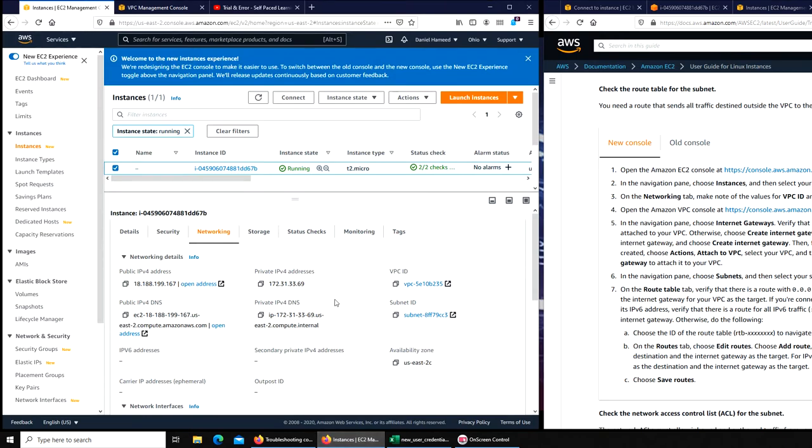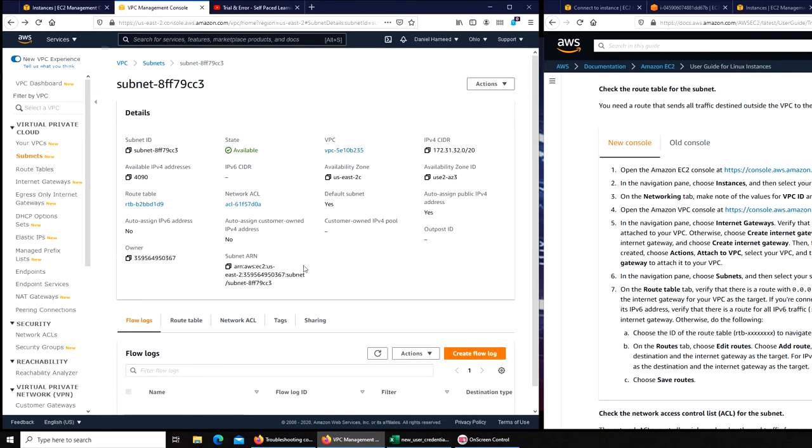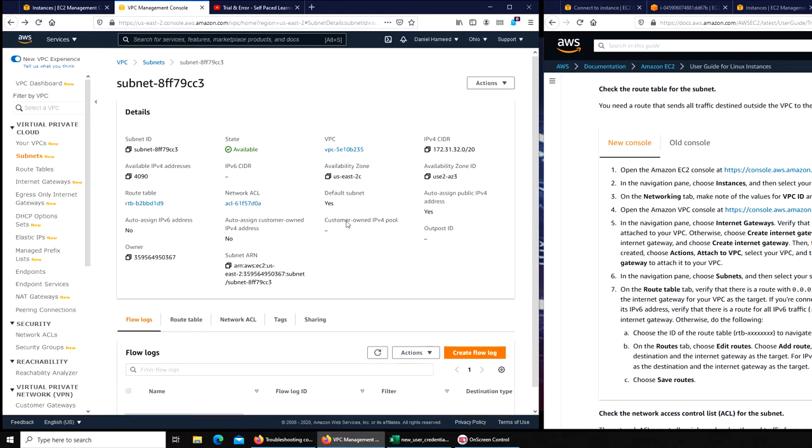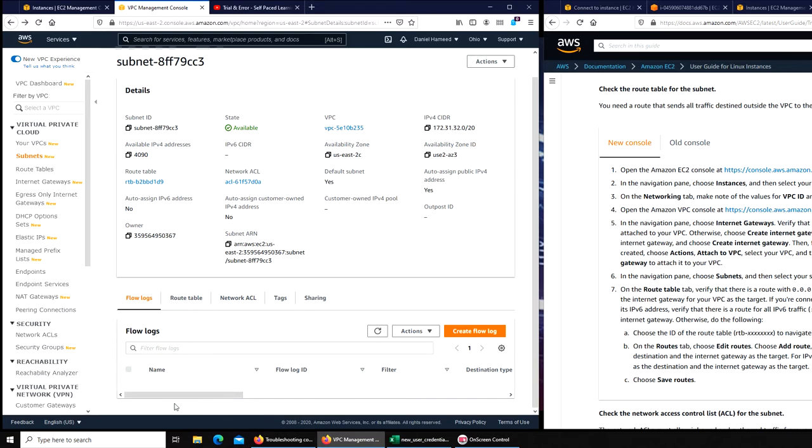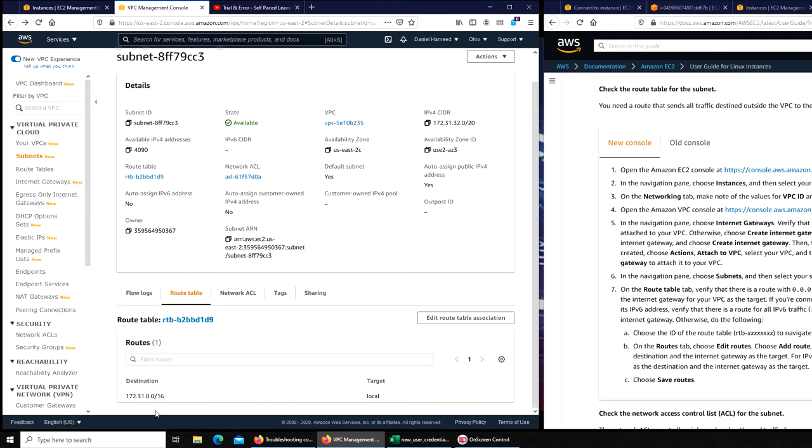I actually went all the way to that subnet CC3 right here, that's my instance. I'm under my instances and right here I'm in my subnet. Under the route table I don't have that one, so this one is the local access to my EC2 instance.